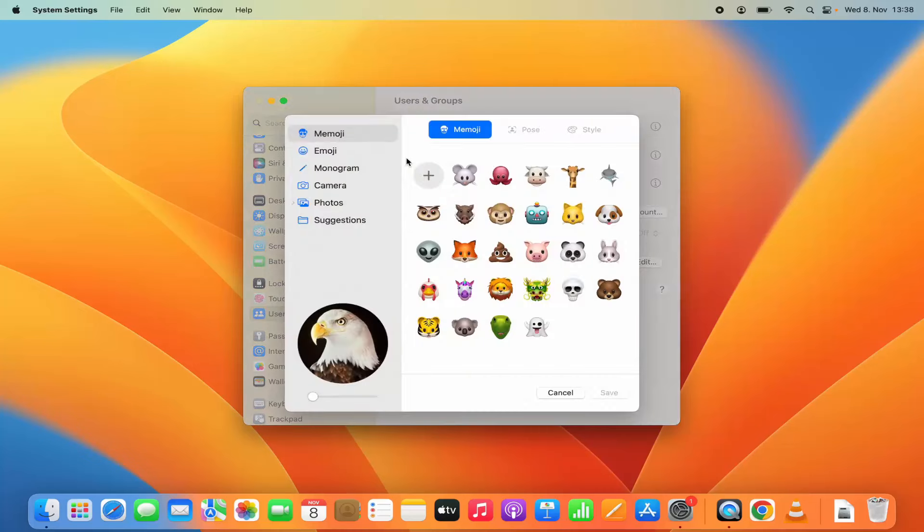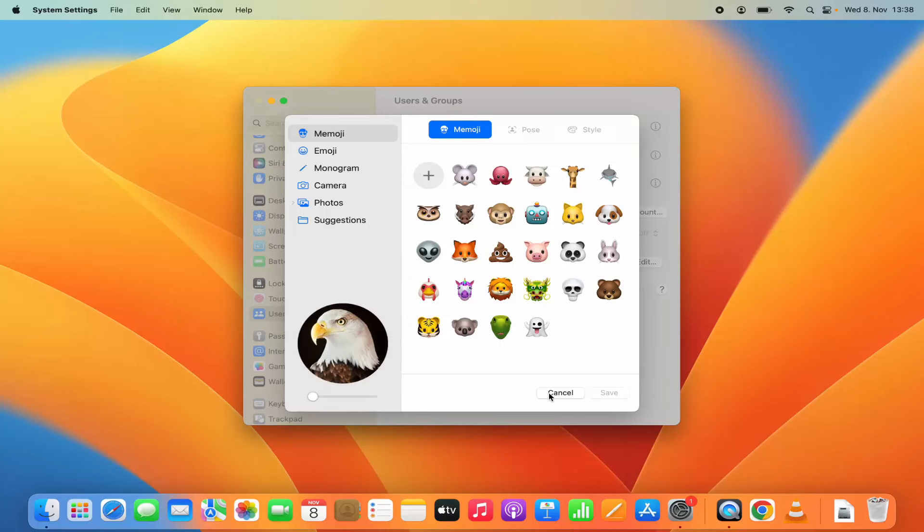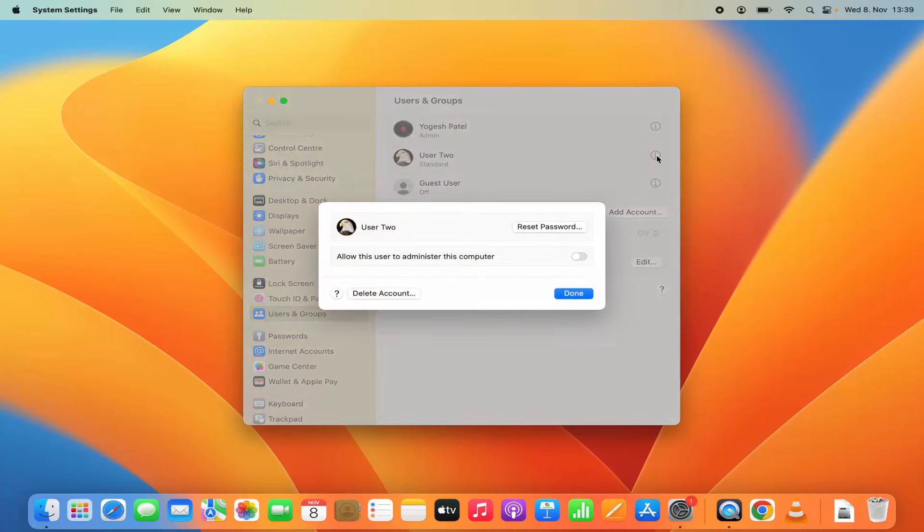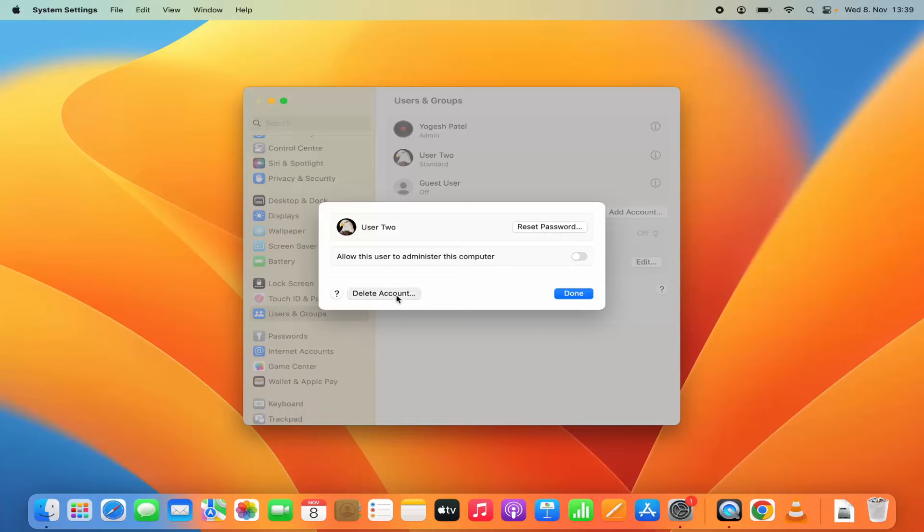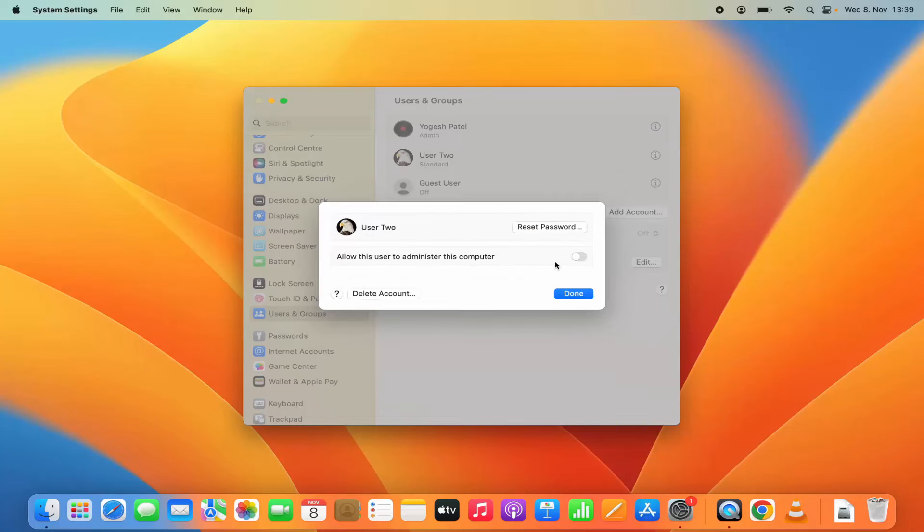And then if you want you can change the profile picture or other properties of that user. So once the new user account is created you can click on this info icon in front of the user and then you can reset the password of that user. You can delete that account if you want to remove it permanently.